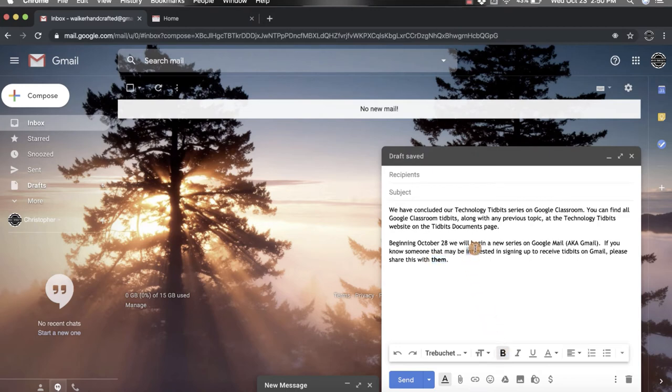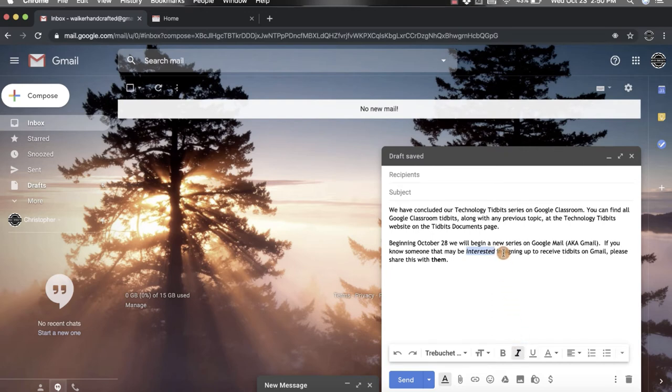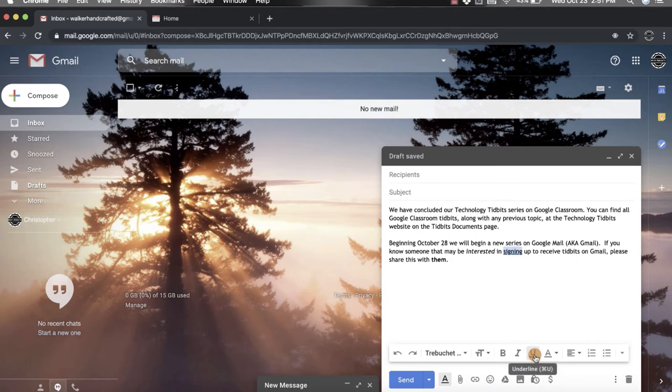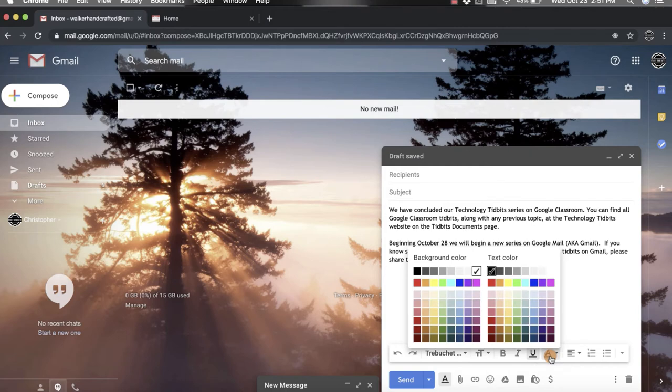You can italicize, so if you highlight again, click the italicize. If you want to underline, highlight, click the U with the line underneath it. You also have the option to change colors and you have two options within here.